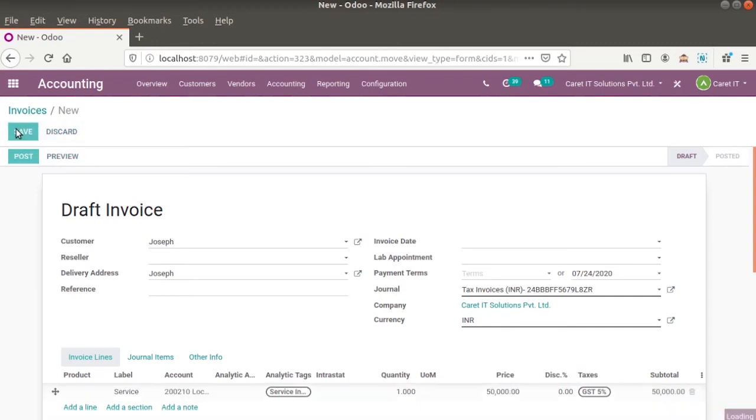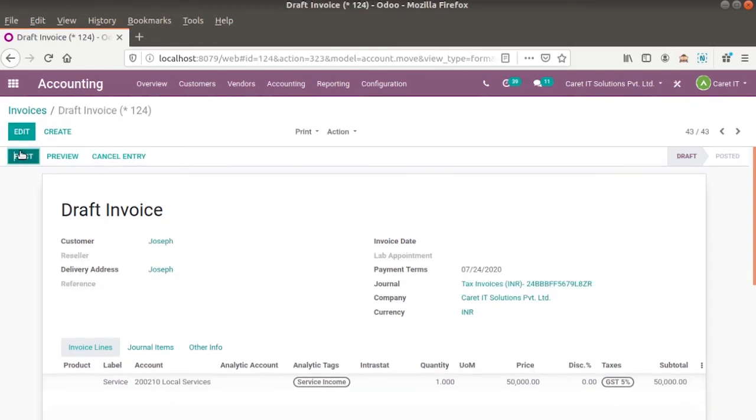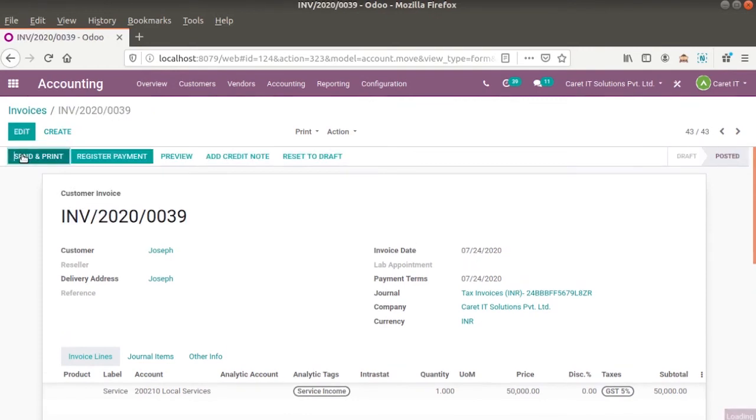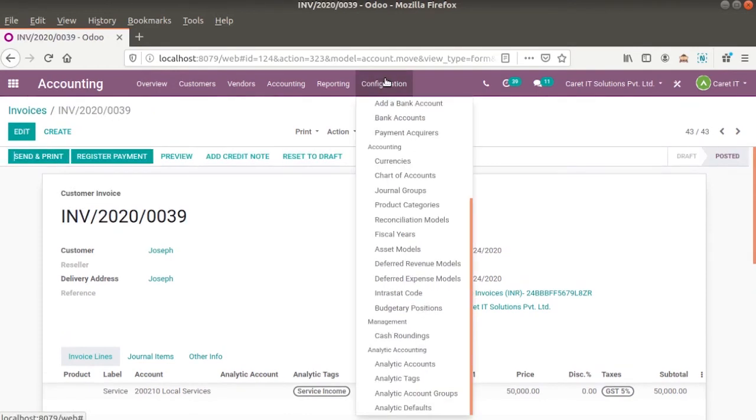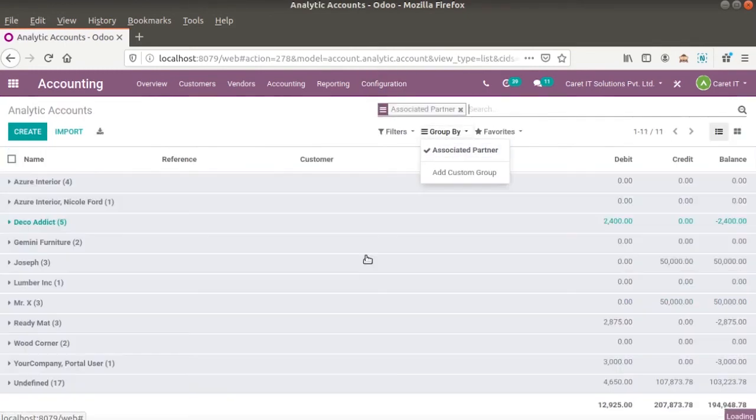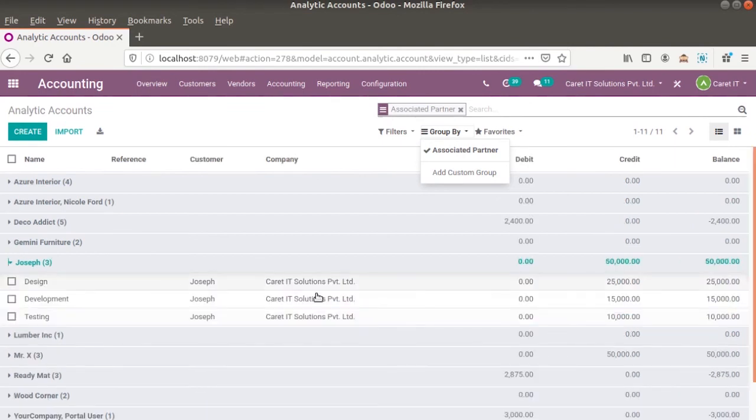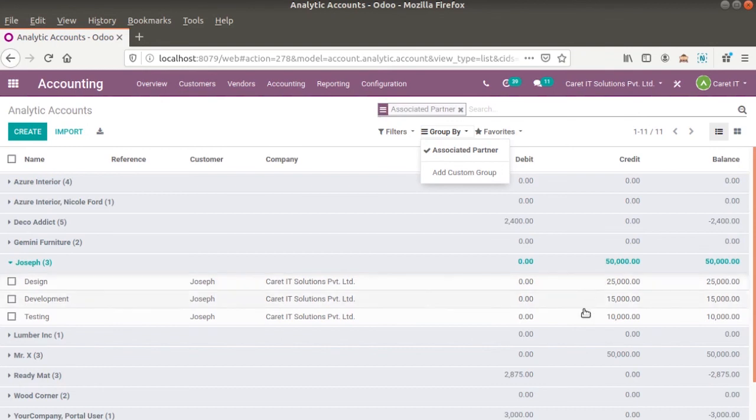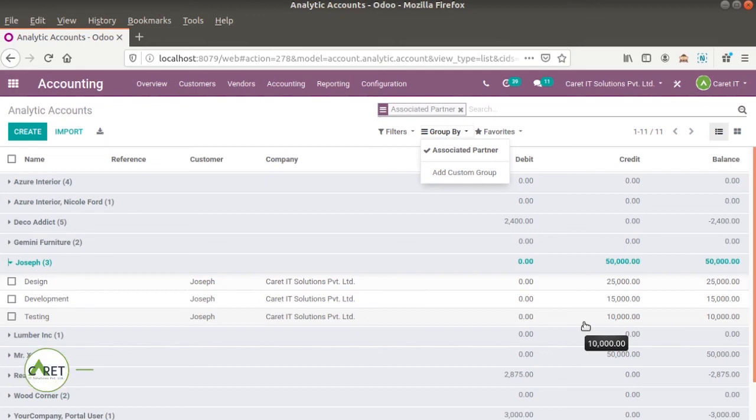Now let's check in configuration analytic account. We can see that all the amount is distributed as per the percentage we defined in analytic tag. So this is how we can use the analytic account group or tag in Odoo version 13.